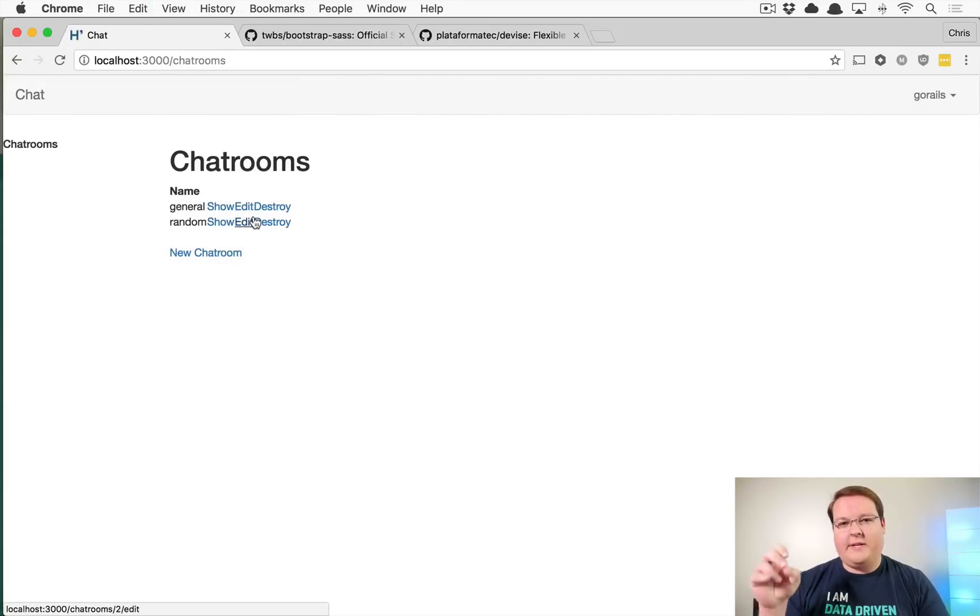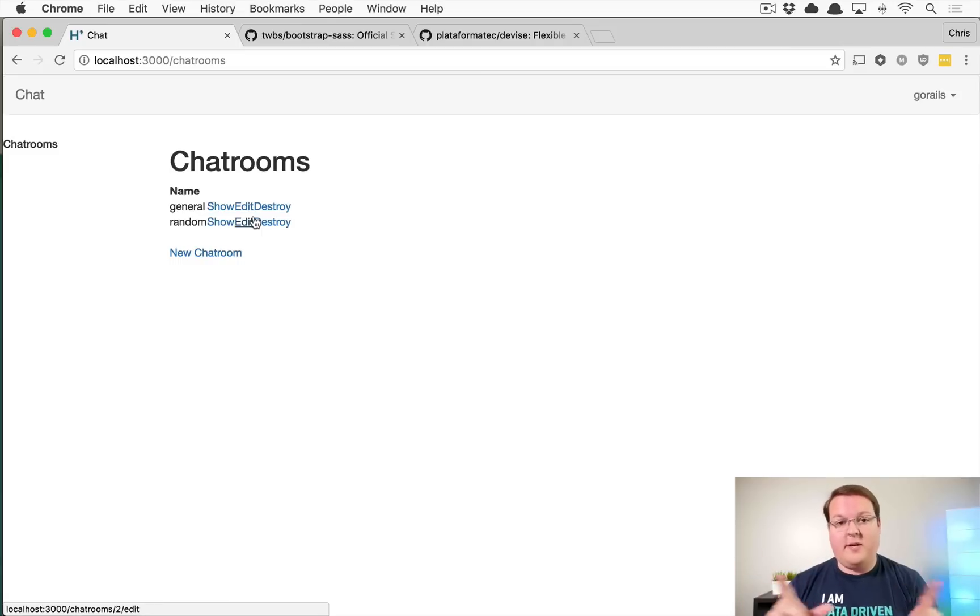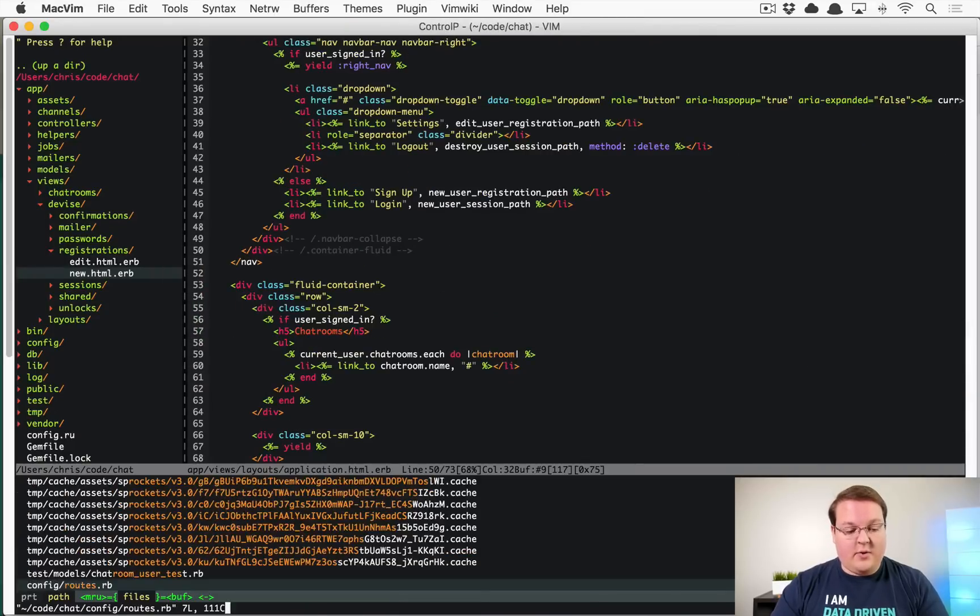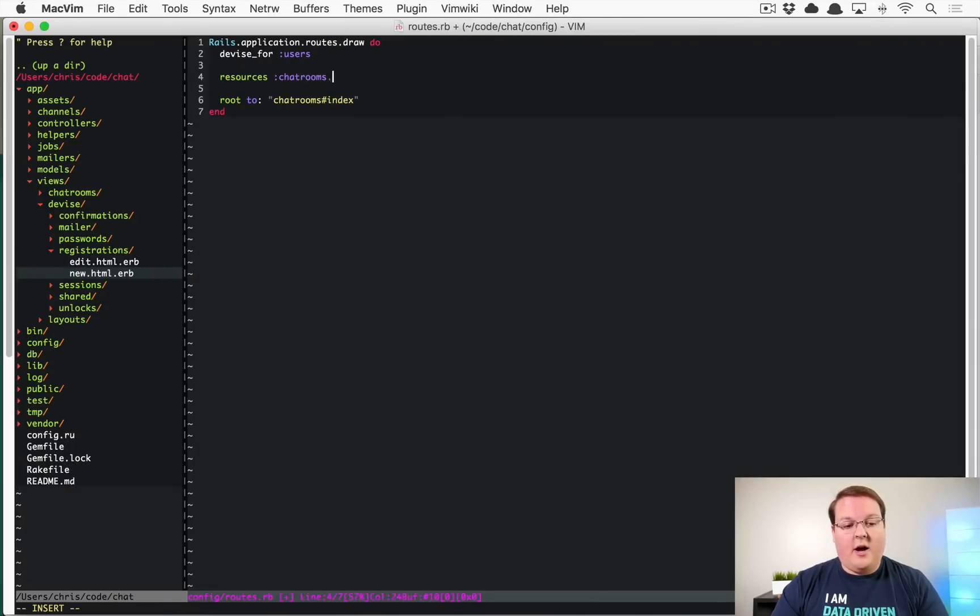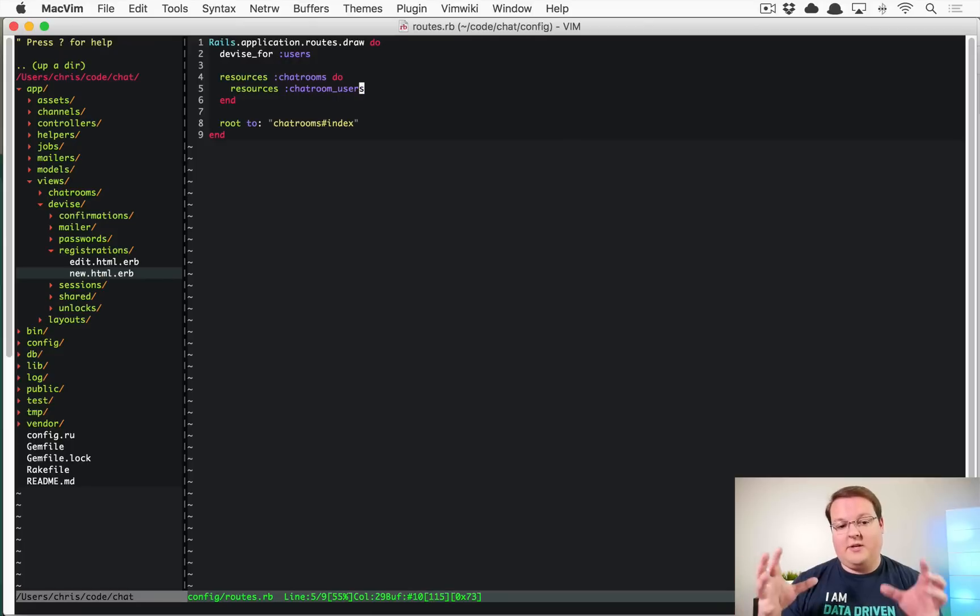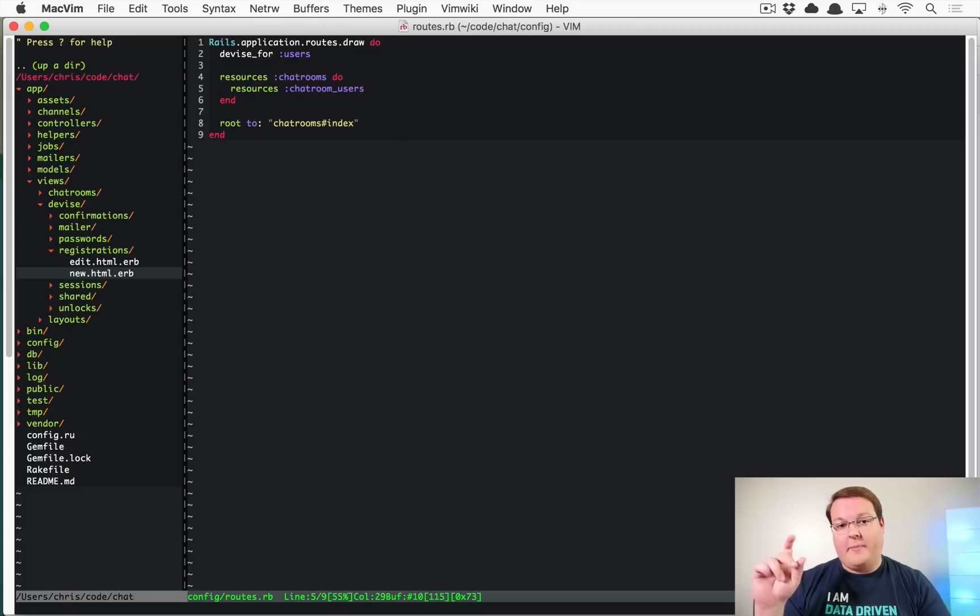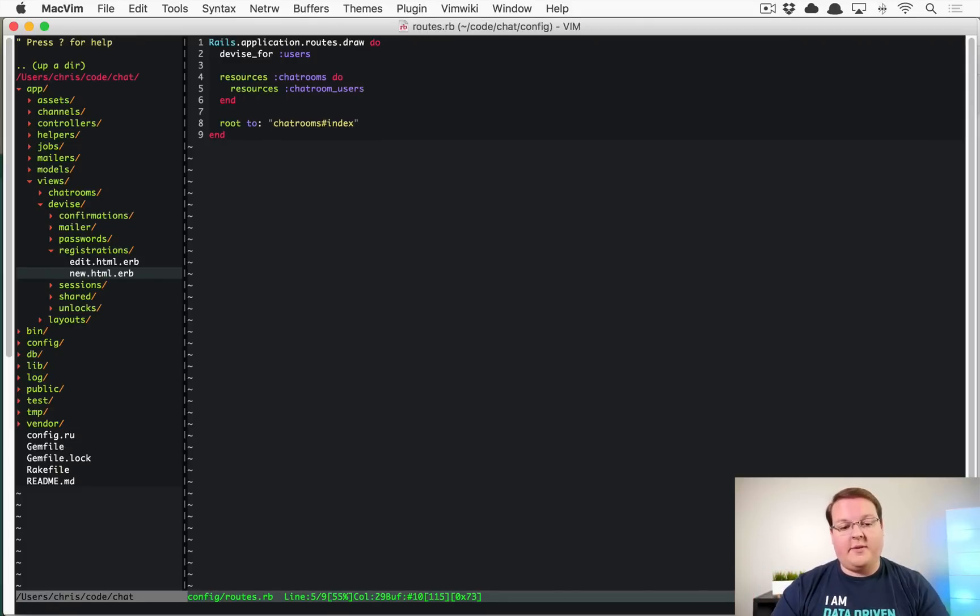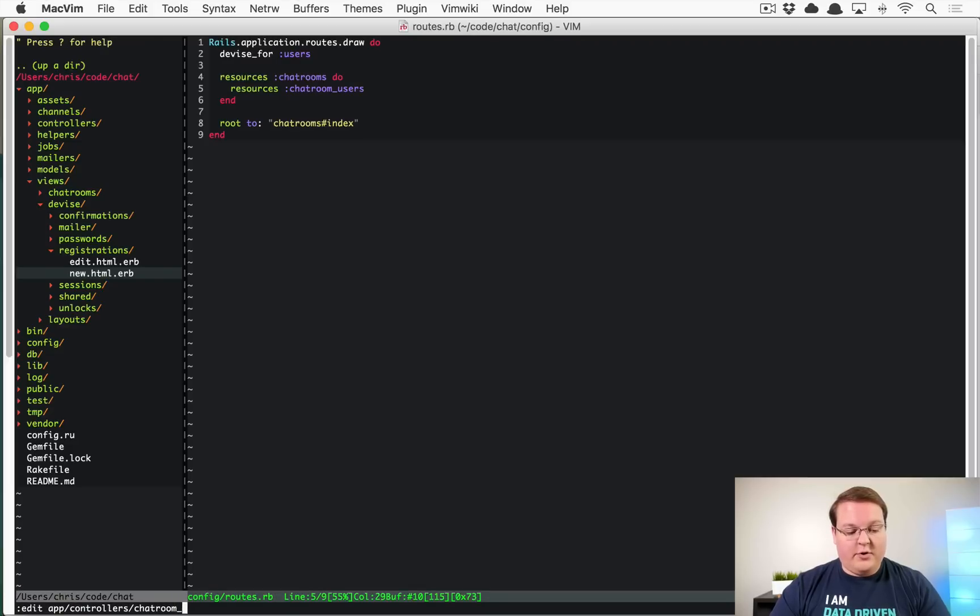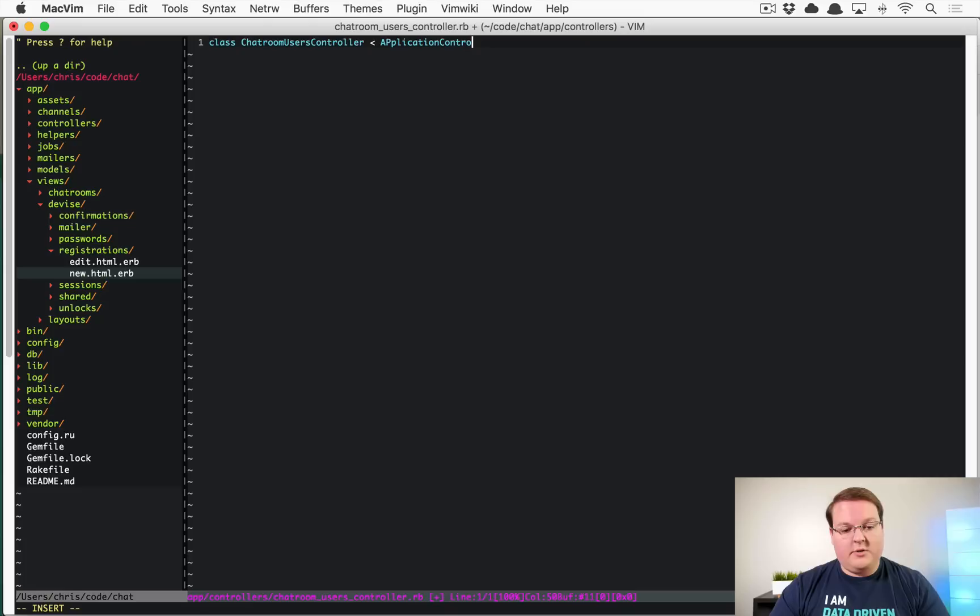So the link is really just going to create the association between the user and the chatroom that join table record. And we'll be off to the races. So what I'm going to do here is go into our routes file and the chat room is going to have a resources chat room users. And now this is actually the chat room users join table model, which we'll be interacting with directly. And the reason for that is because this is going to be the easiest way to grab those by ID. So we'll be able to associate those by the ID instead of having to look them up every time. But this should be pretty easy. So we can go into our app controllers chat room users controller dot RB class chat room users controller application controller.